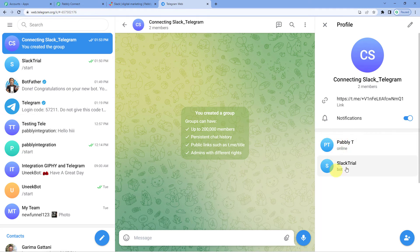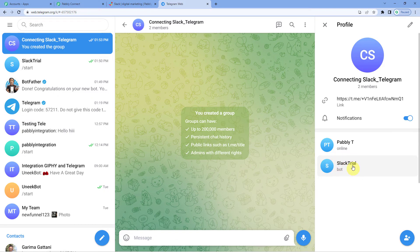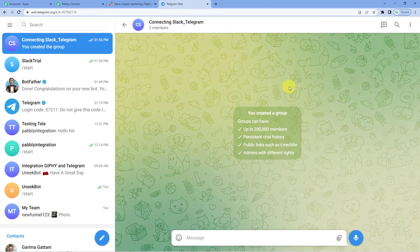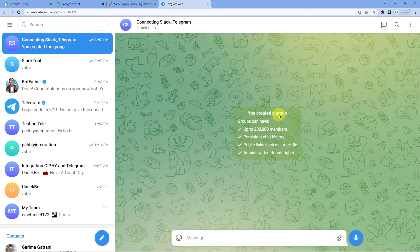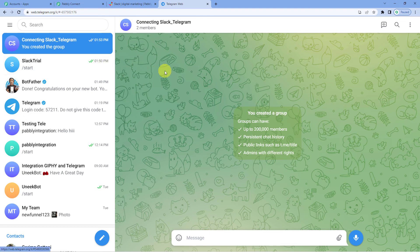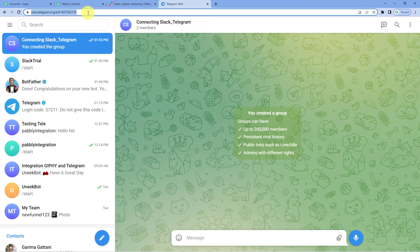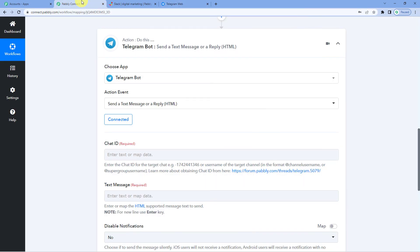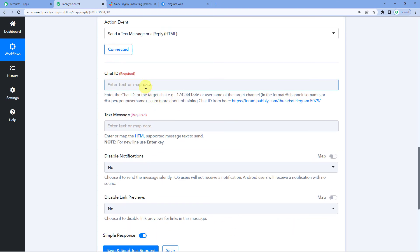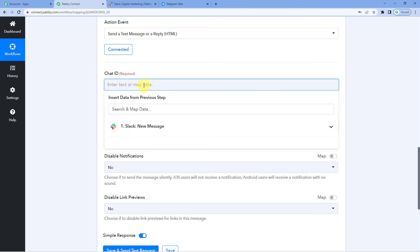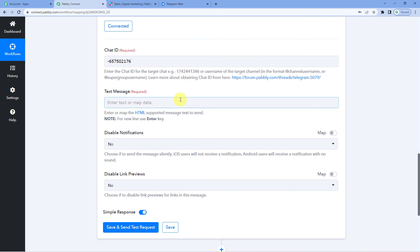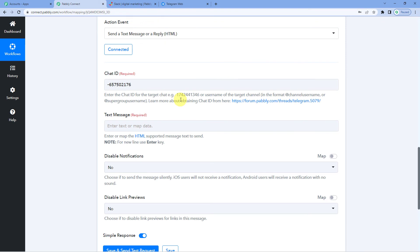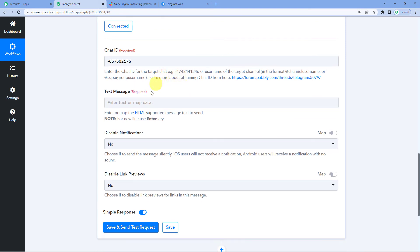Now, you can see the two members here. It is me and my bot Slack trial. Now, what you have to do is you will have to promote this bot Slack trial as your group admin. You can do that using your phone as well. I have promoted Slack trial, my bot, as the admin of this group connecting Slack Telegram. Now, here you can see this URL. Just take this code. Copy this code with hyphen. Hyphen is very important. Now, come to Pabbly Connect and just paste this. Make sure you use this format. And the chat ID is done.